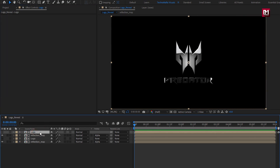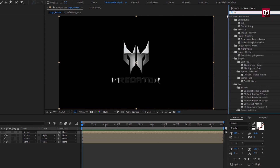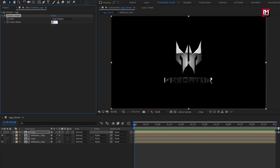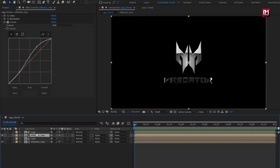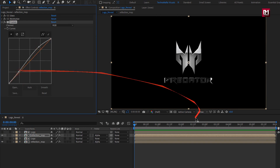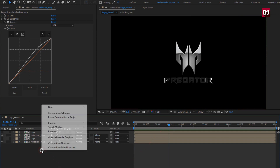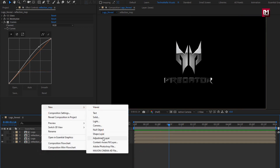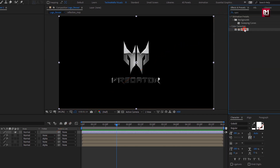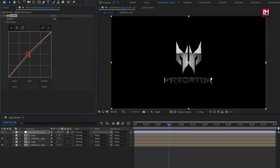Now for logo, in effects and presets, search for simple choker. Add it to the logo. Set choke mat to 20. Depending on your logo, you may need to adjust the curves. Now create a new adjustment layer. In effects and presets, search for curves. Add it to the adjustment layer. Now adjust the curves as shown.